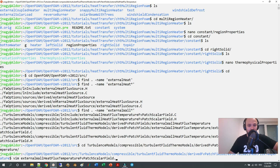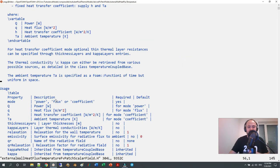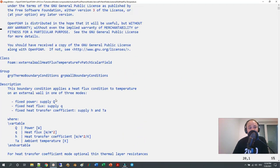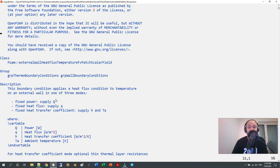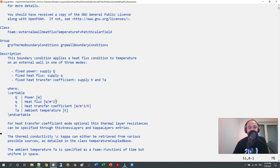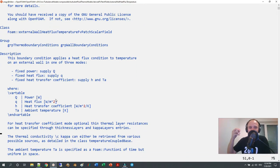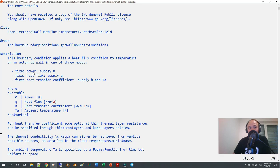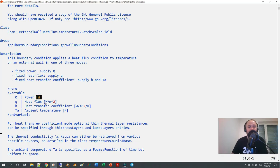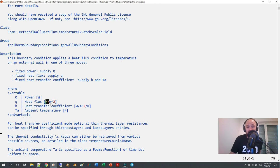We can take a look at the header file here. Here you have this very detailed description of this boundary condition where you can supply power in watts, you can supply a heat flux in watts per meter to the power of two.